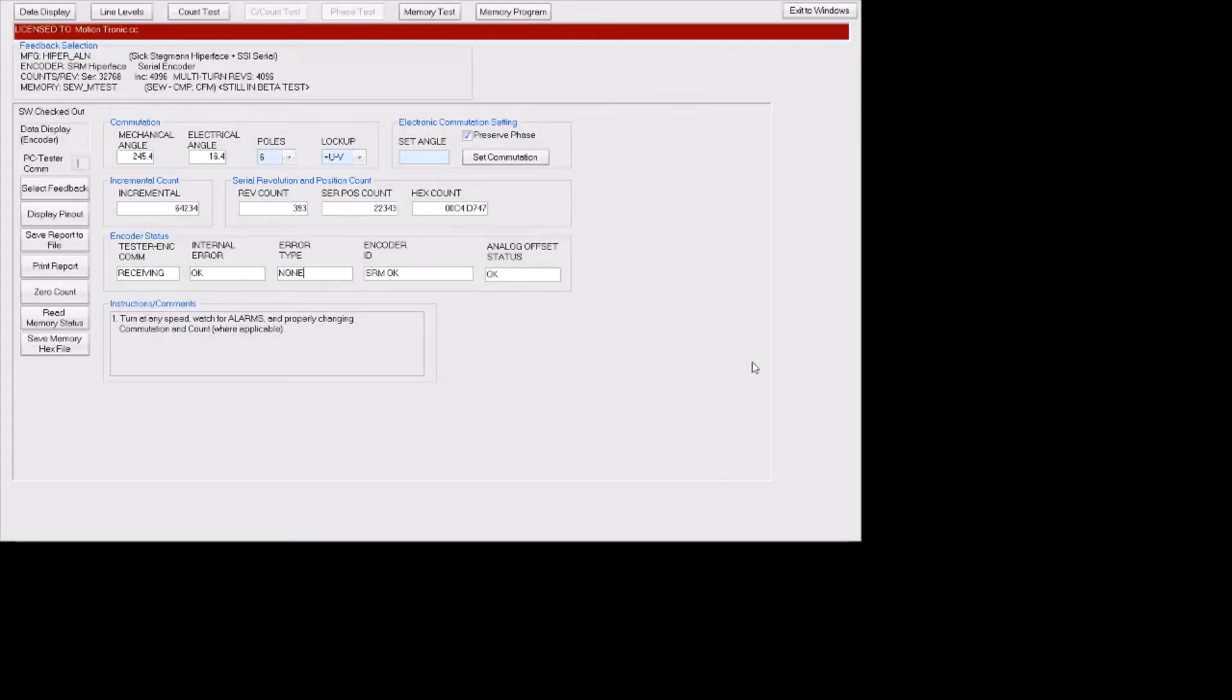Today we will be going through our data display page which indicates VALTO information for us once we have communication with the encoder.